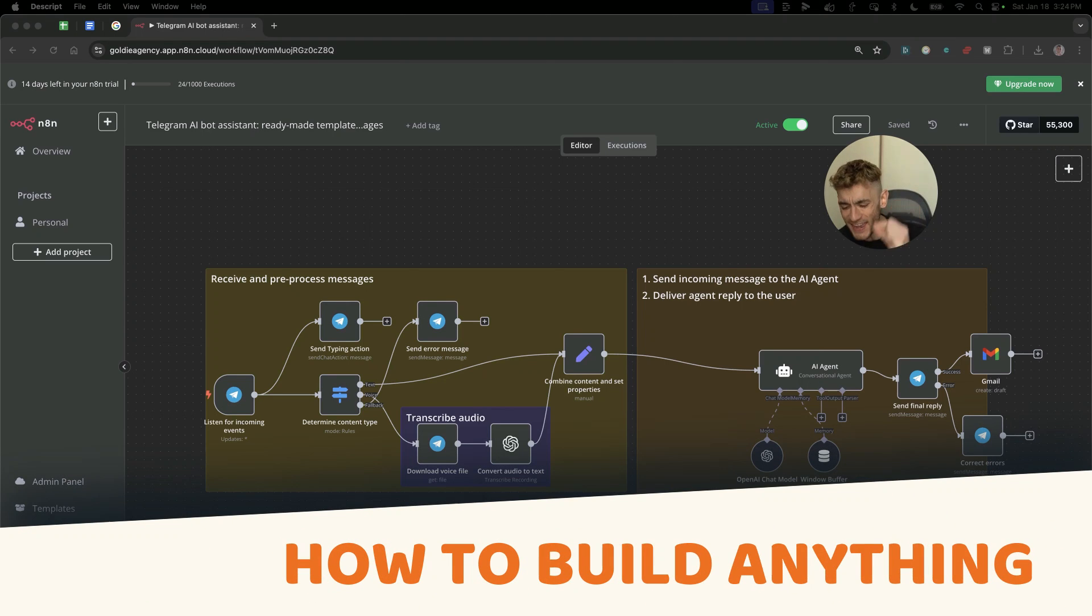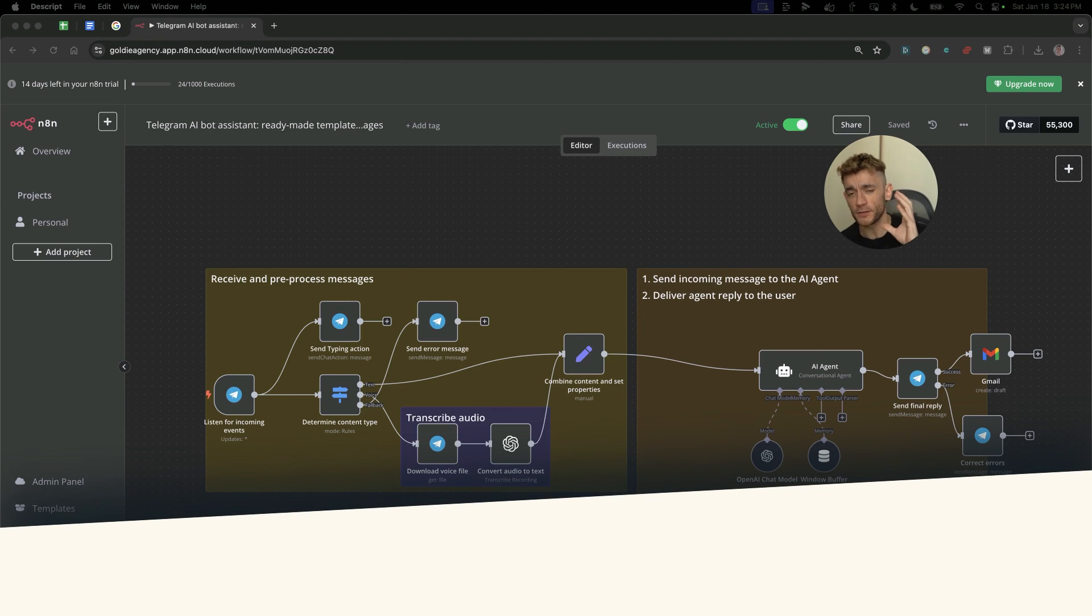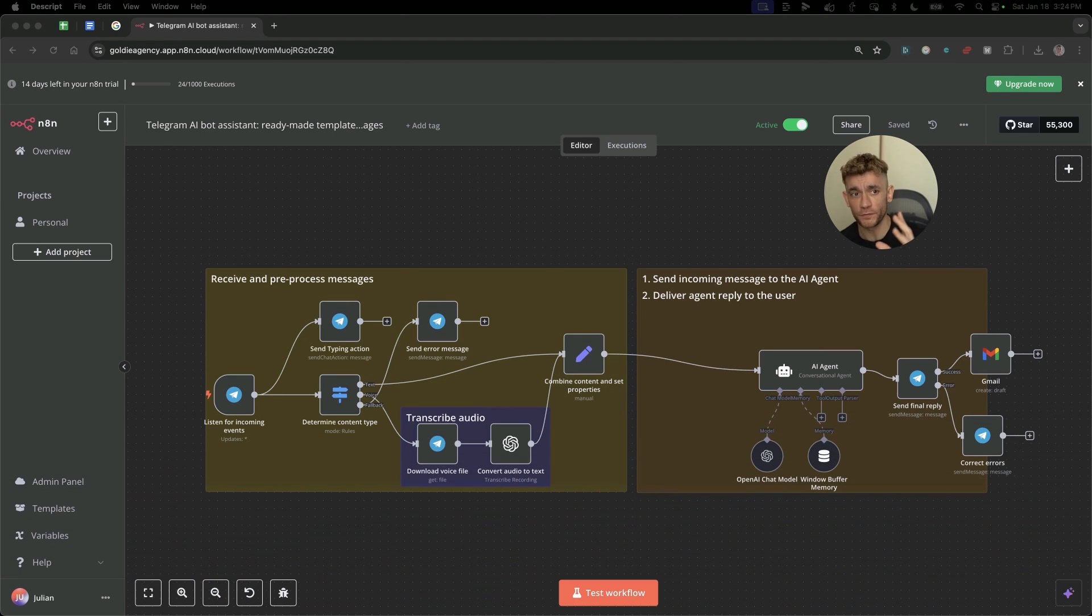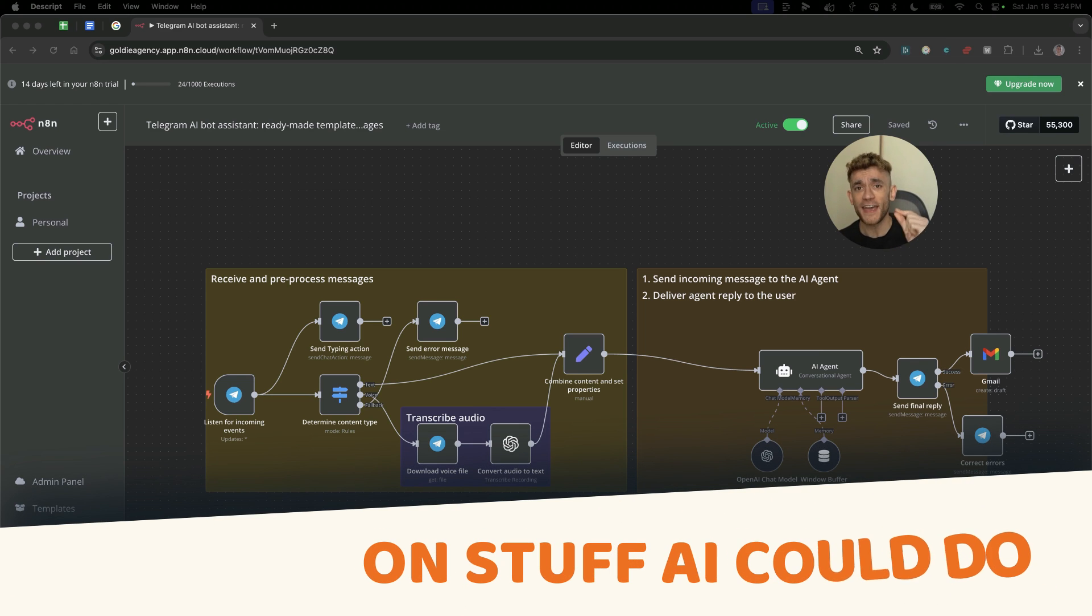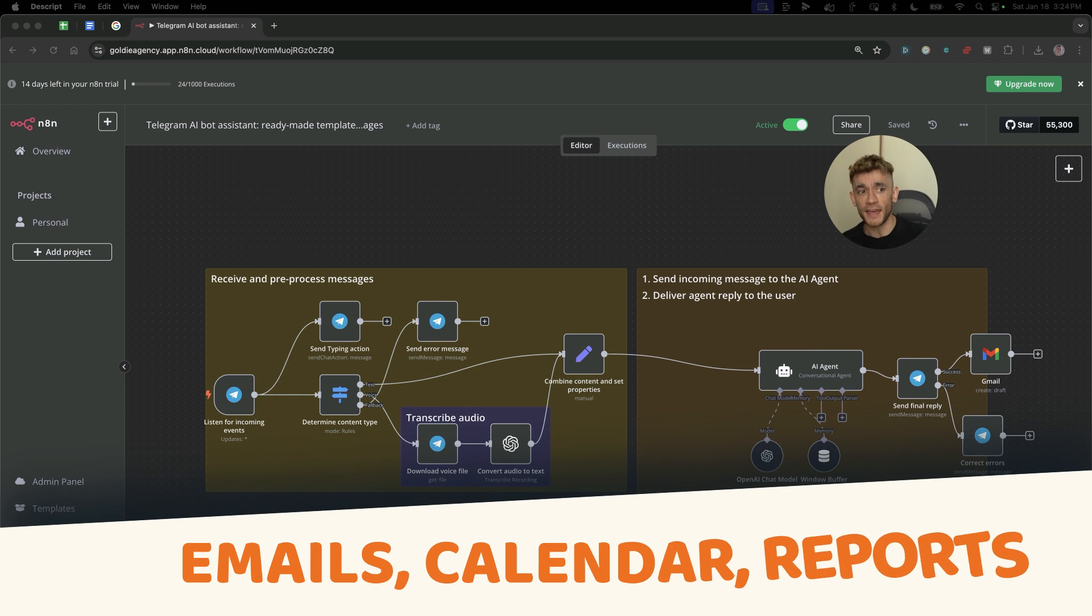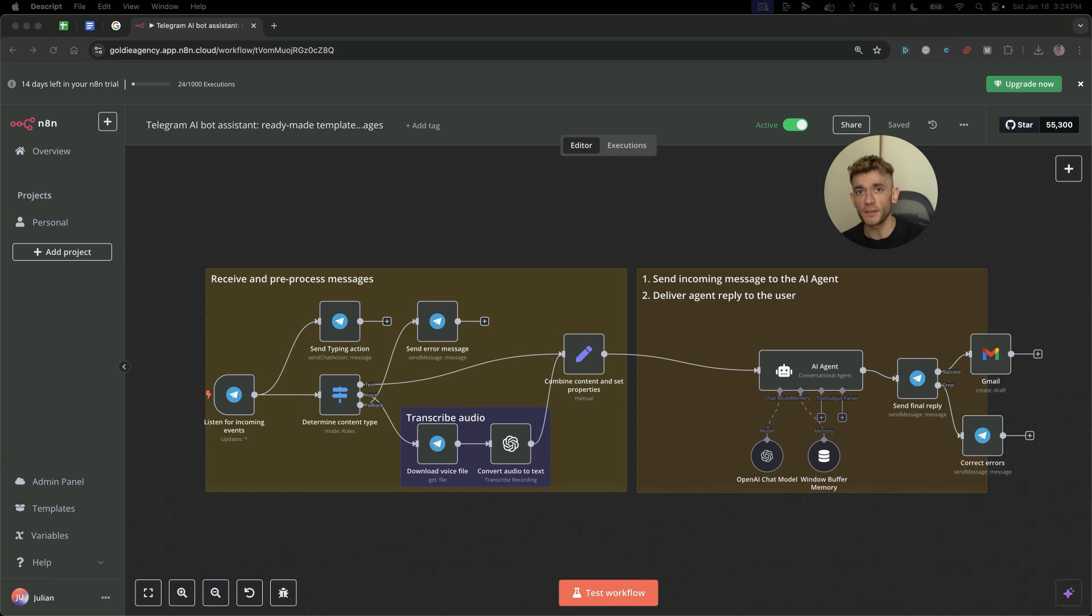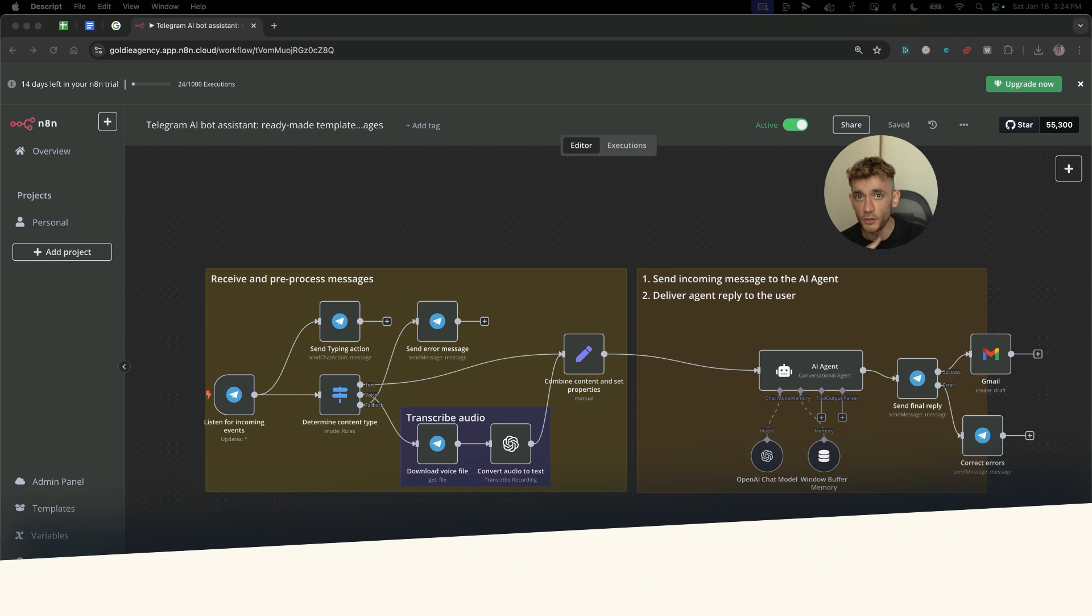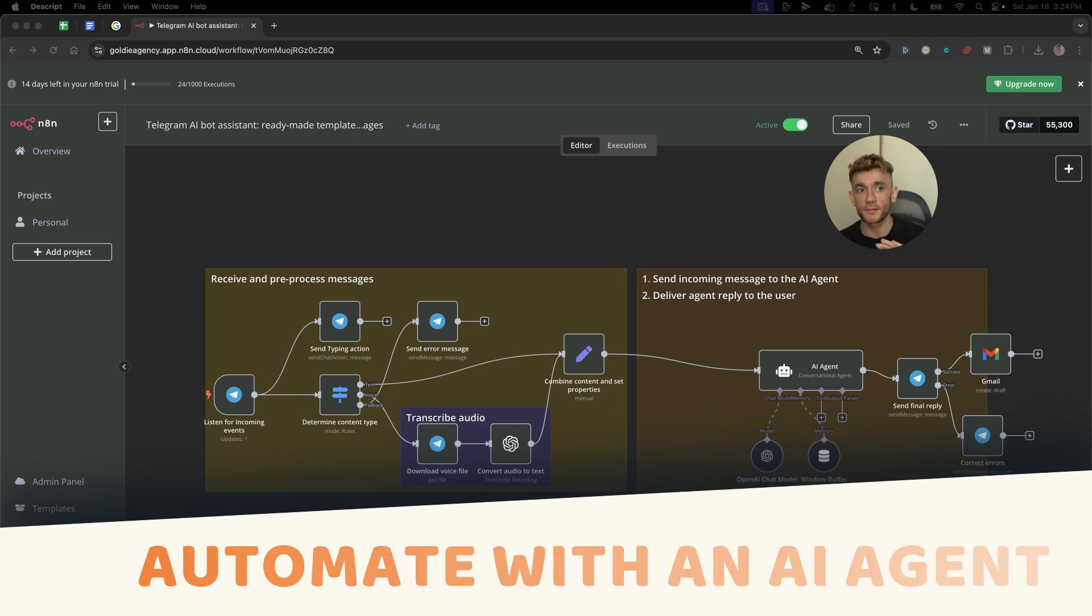Here's how to build anything with AI agents, because I've got a harsh truth for you. You're wasting hundreds of hours on stuff AI could do for you - emails, calendar, reports, documents, anything involving typing you can automate with an AI agent.